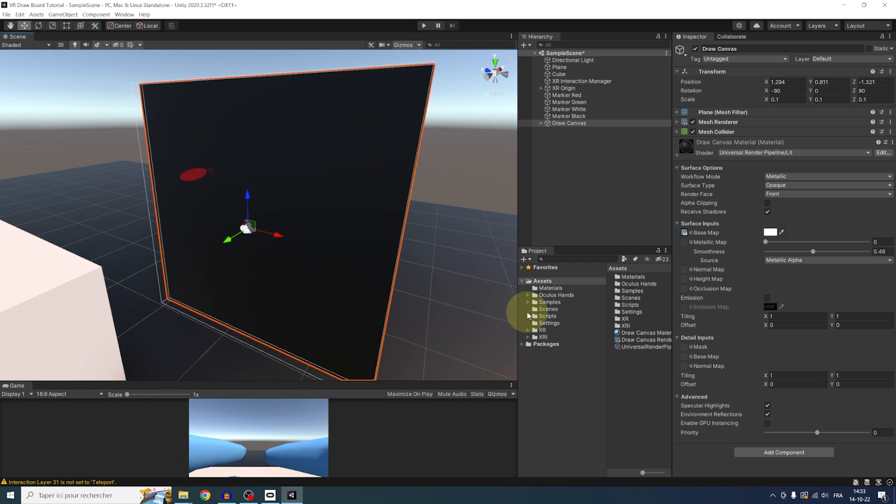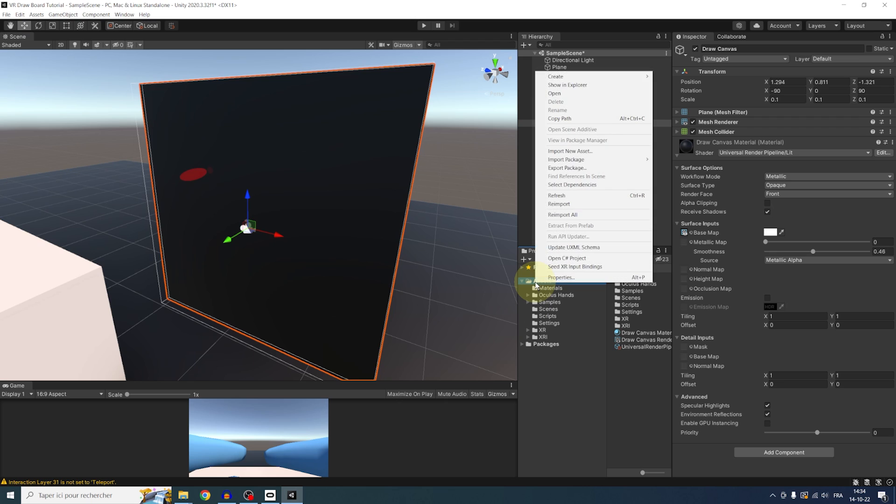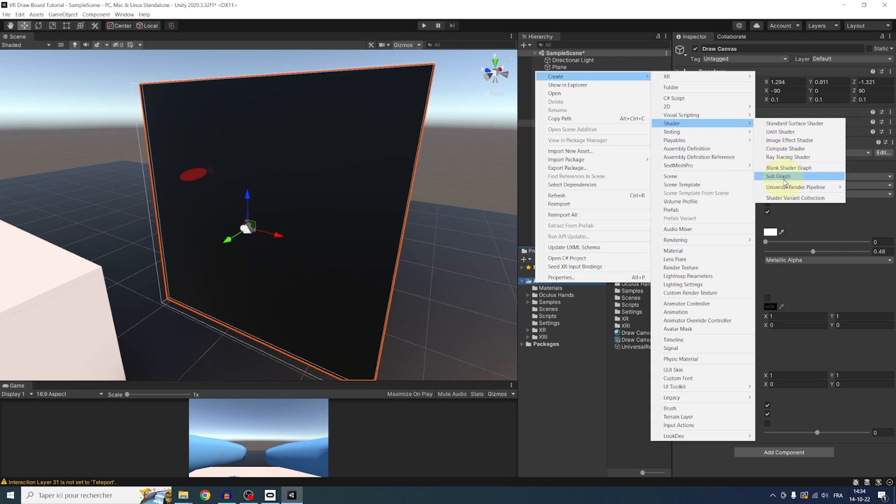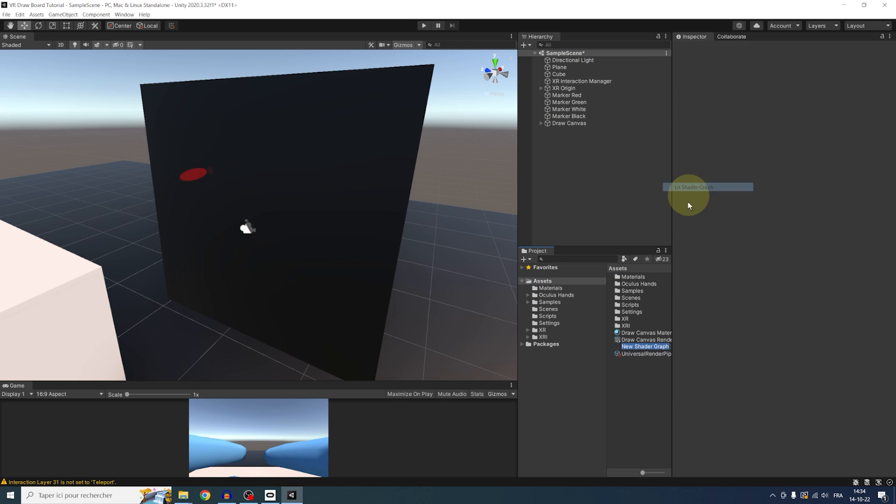So let me show you. To create a custom shader with Shader Graph, let's right-click in Project, Create, Shader, Universal Render Pipeline, Lit Shader Graph. We can call it Draw Canvas Shader.